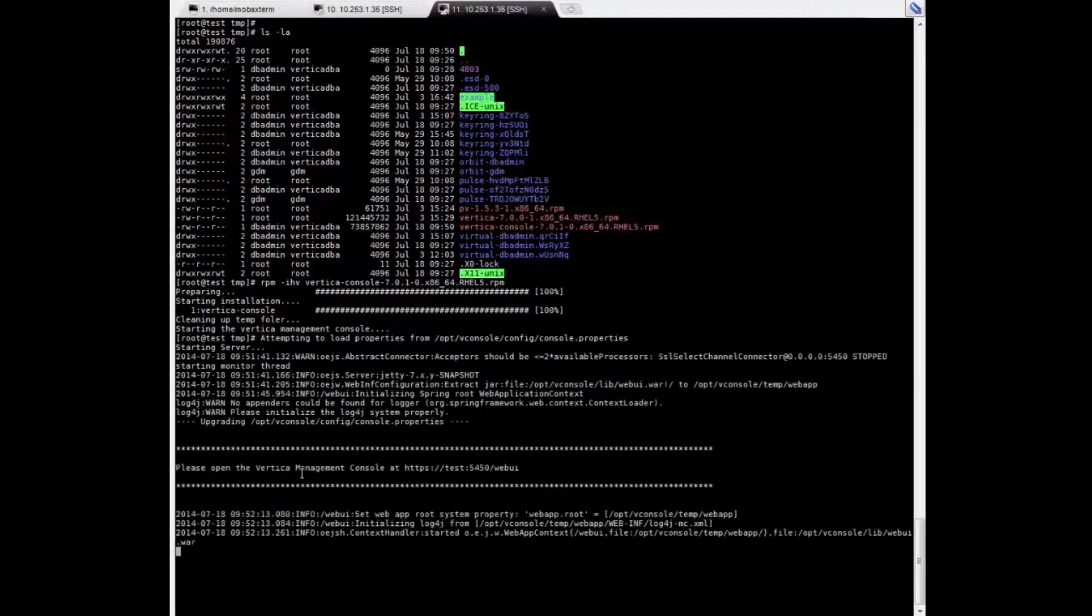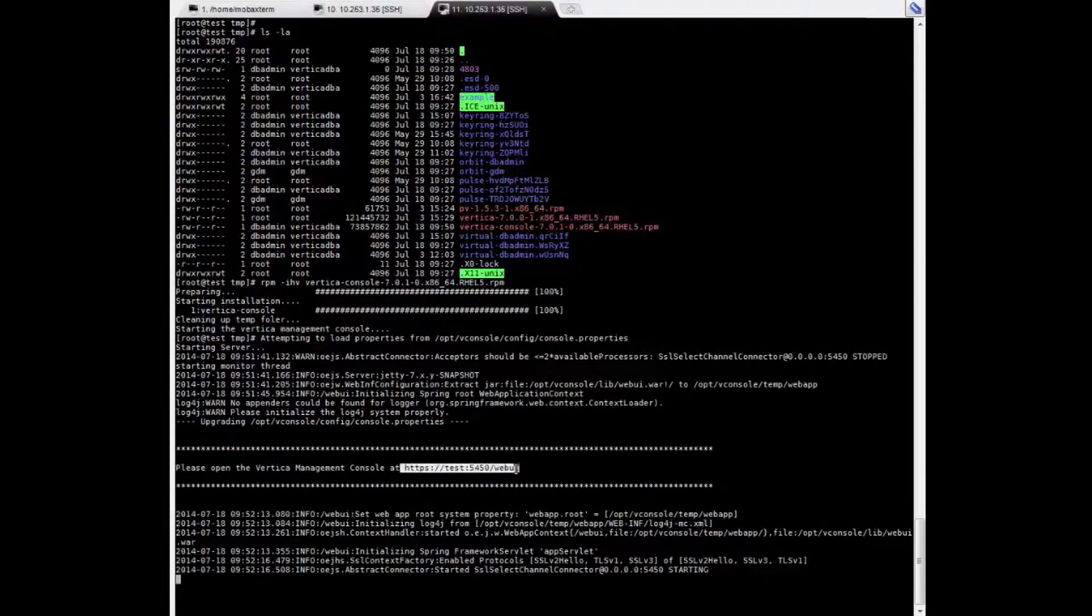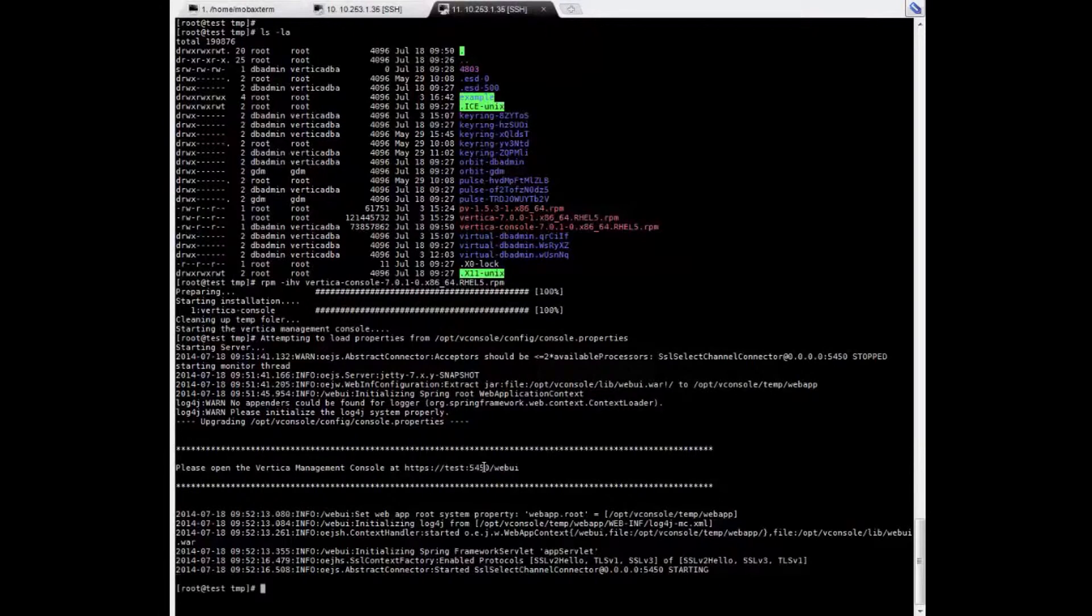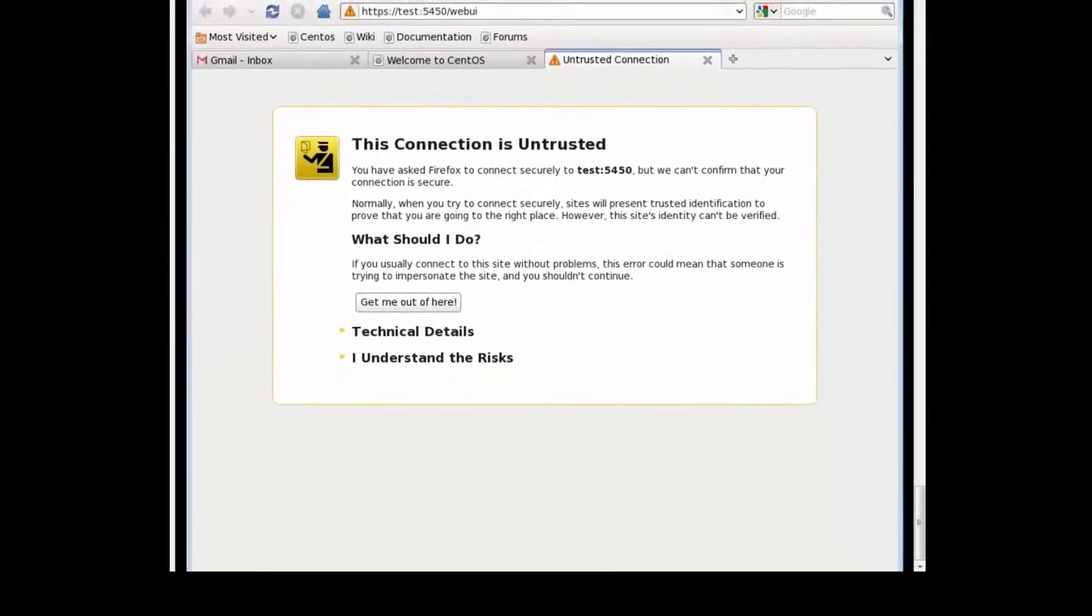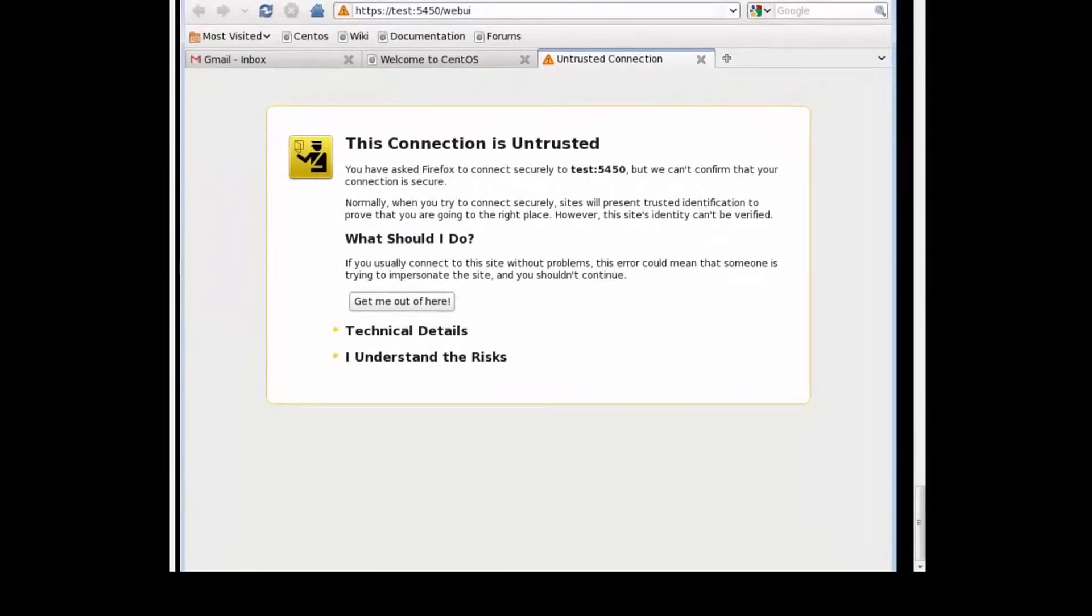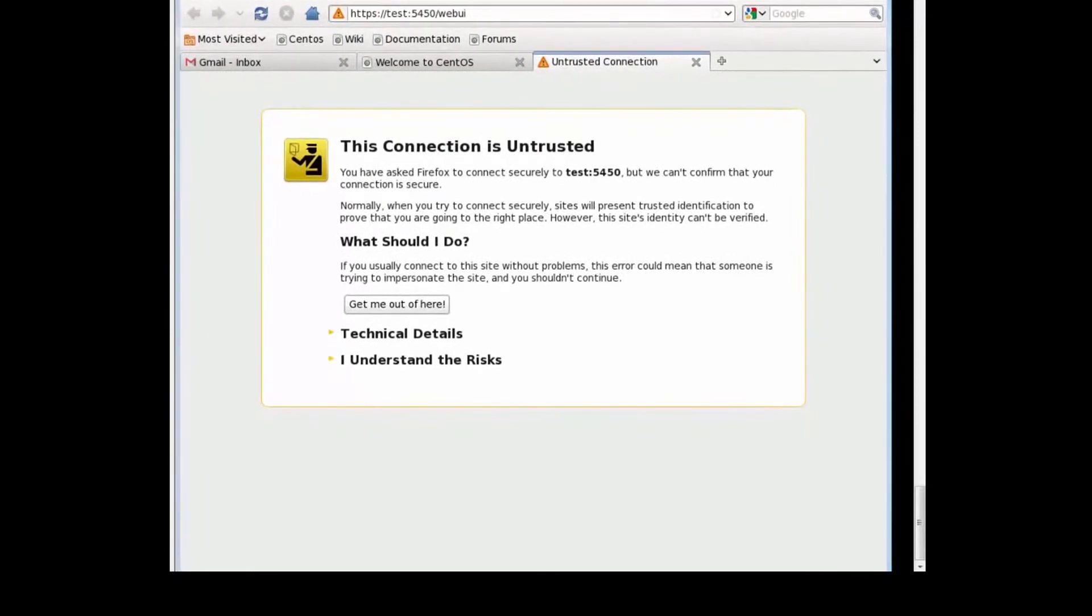It might take some time depending on your machine and its performance. Next, we copy the URL that it provided. We're going to open a browser and paste it in. There you go.